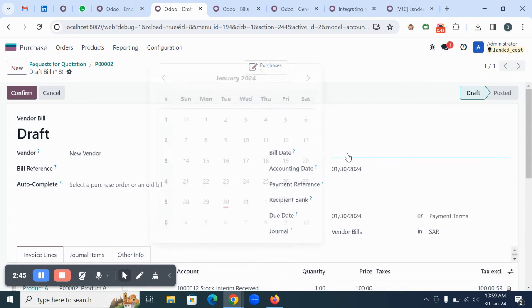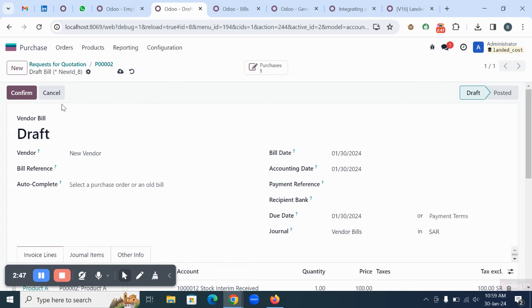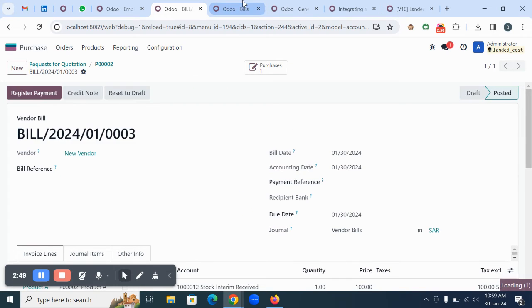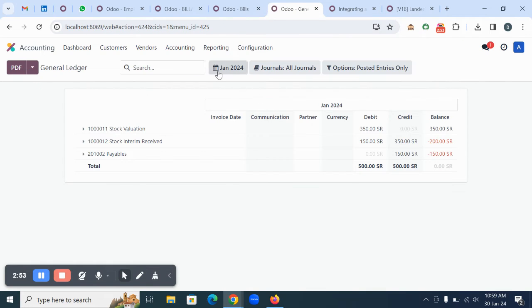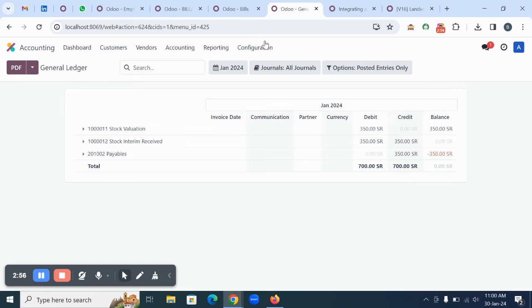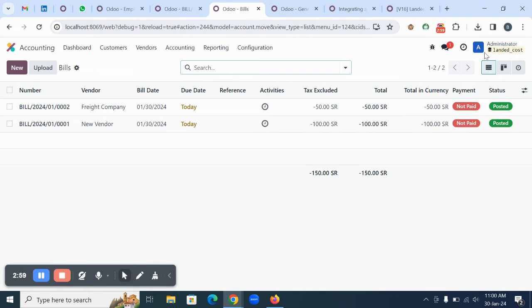Going back to the purchase order and creating the bill. Once you create the bill, give the bill date and confirm the record. Once you confirm, automatically the reports will be updated.